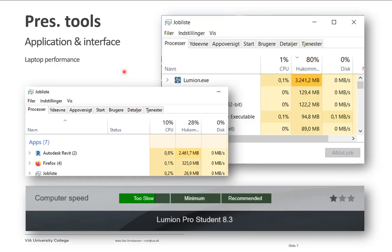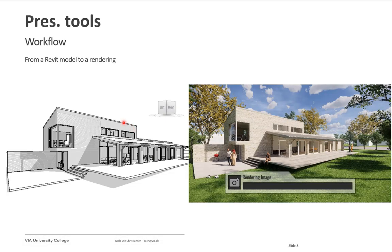Be aware that working with computer graphics requires a lot of computer power — large computers with lots of RAM and powerful processors and graphics cards. Running a benchmark on my PC shows my computer is currently too slow for working in Lumion.